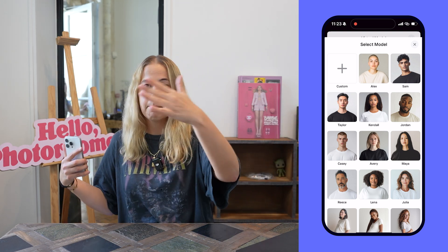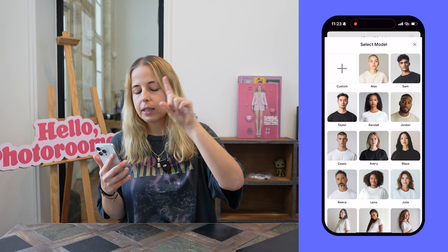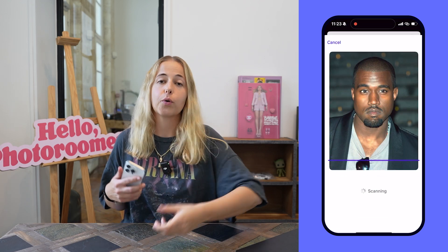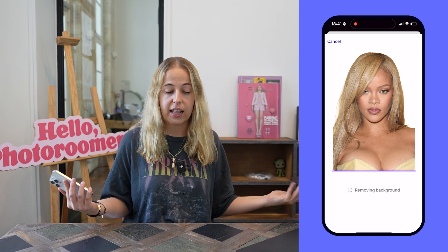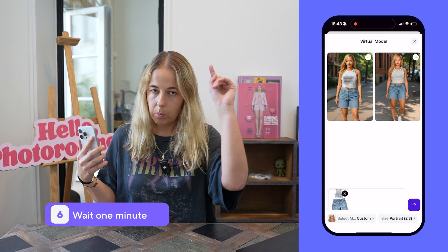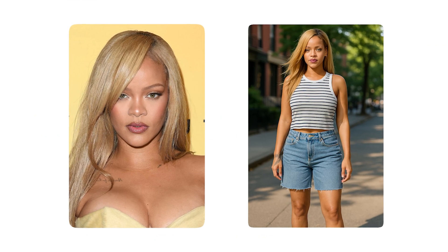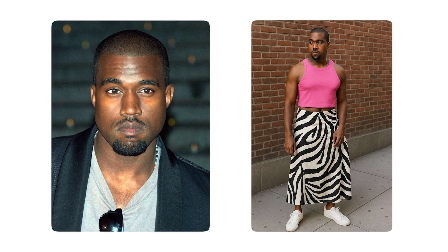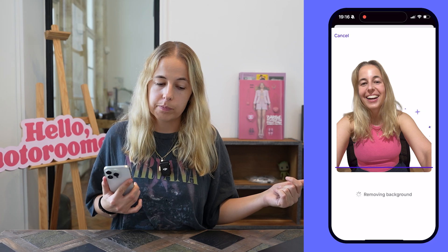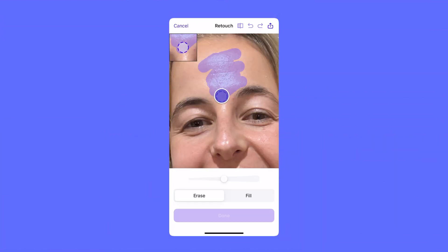From 'Select Model' you can choose one of our beautiful models — we have lots of options, female and male. At the very top, you can tap on 'Custom,' and that's where you upload the picture of your own model. It can be Kanye West, or — I like Rihanna — let's do Rihanna, she's really pretty. Then all there is left to do is wait about one minute, and here are the results. It's pretty impressive — let me know if you're impressed too.